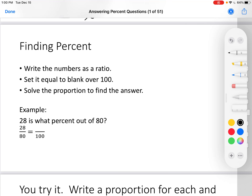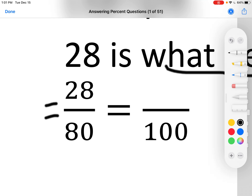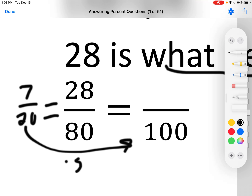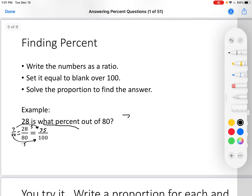Finding percent. Write the numbers as a ratio, set the blank over 100 — why over 100? Because we're looking for the percent, and percents are always over 100. So the blank will be over 100. Solve the proportion to find the answer. 28 is what percent of 80? So I do 28 over 80 equals blank over 100. I put the blank over 100 because it says what percent. 28 over 80 — divide both by 4, I get 7 over 20. 20 to 100 is times 5, 7 times 5 is 35. So the answer is 35 percent, and it is a percent this time because we're looking for percent.